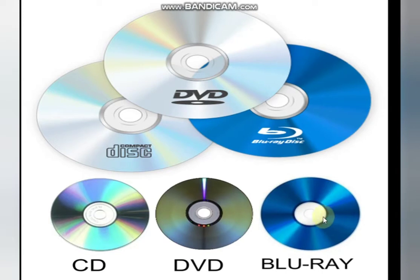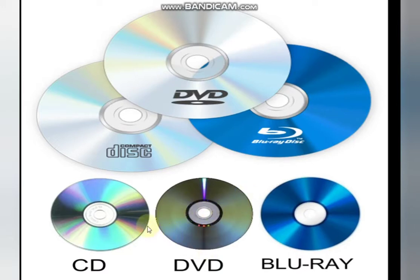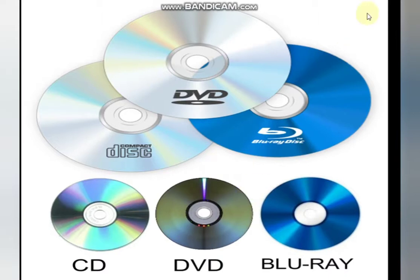If you notice, CDs and DVDs are very shiny because they have pits and holes through which data is stored and read using lasers. Blu-ray discs can store information on both sides. We won't go into the detailed mechanics of how information is stored. So let's move on.